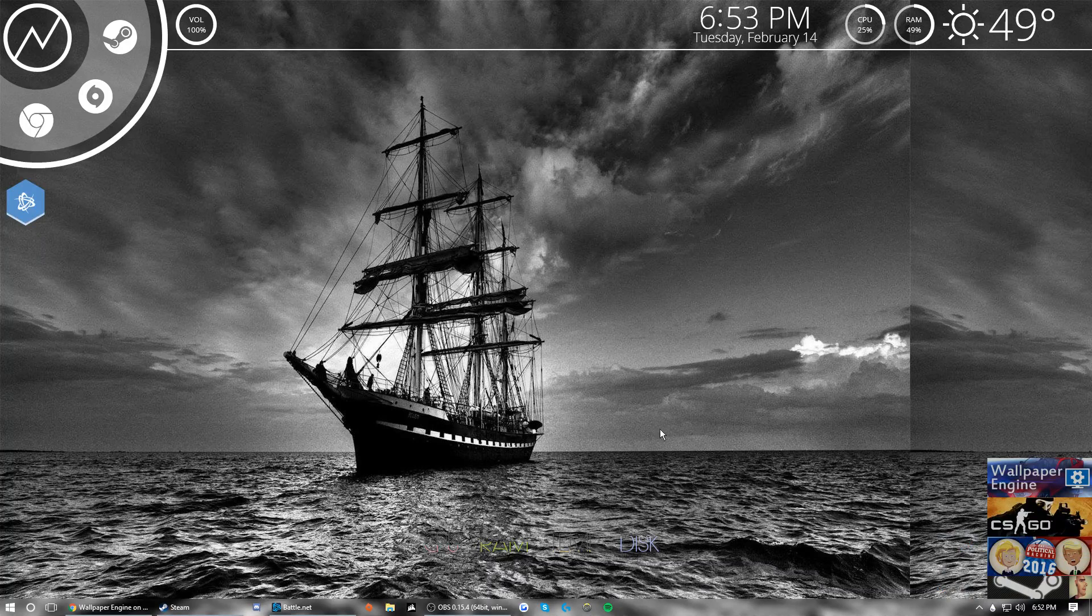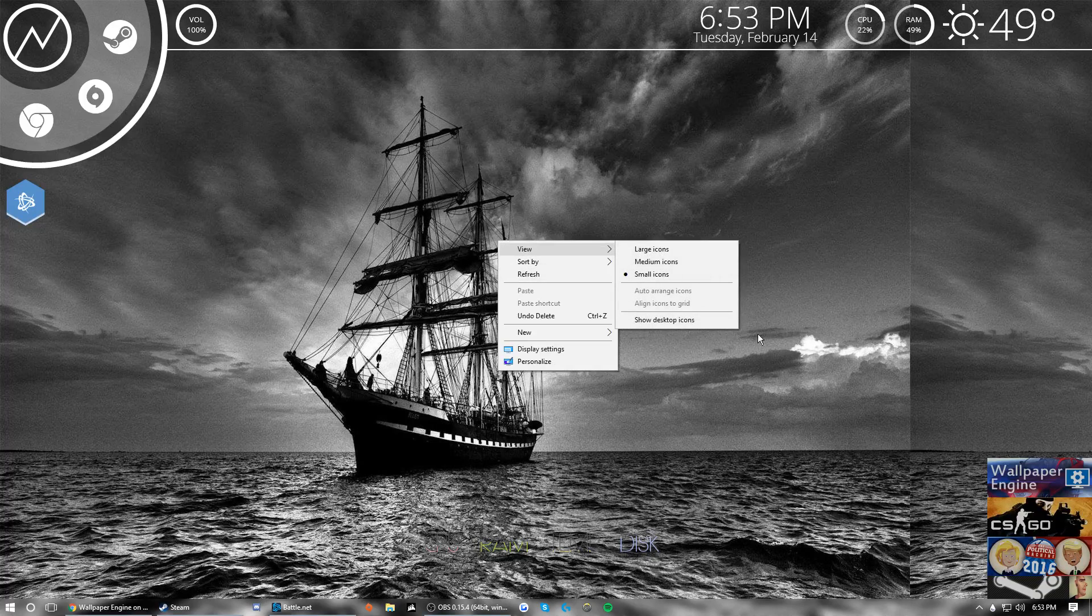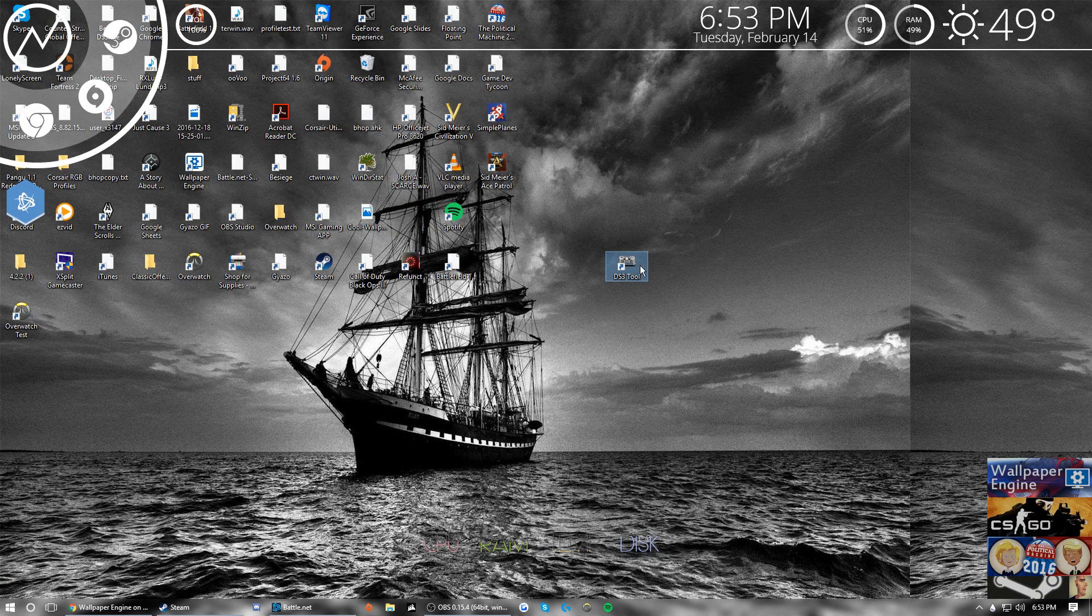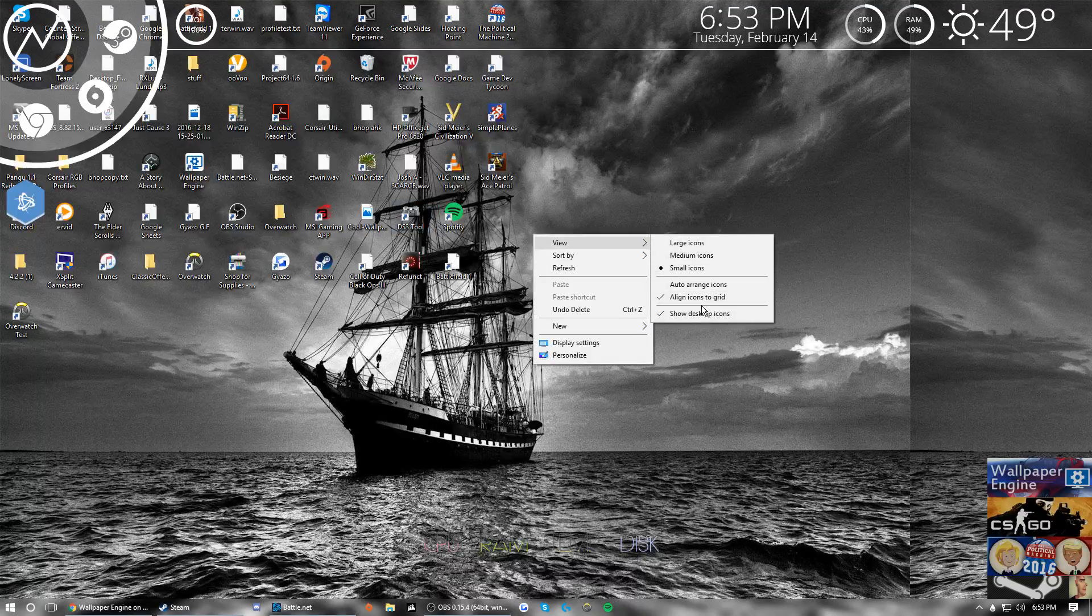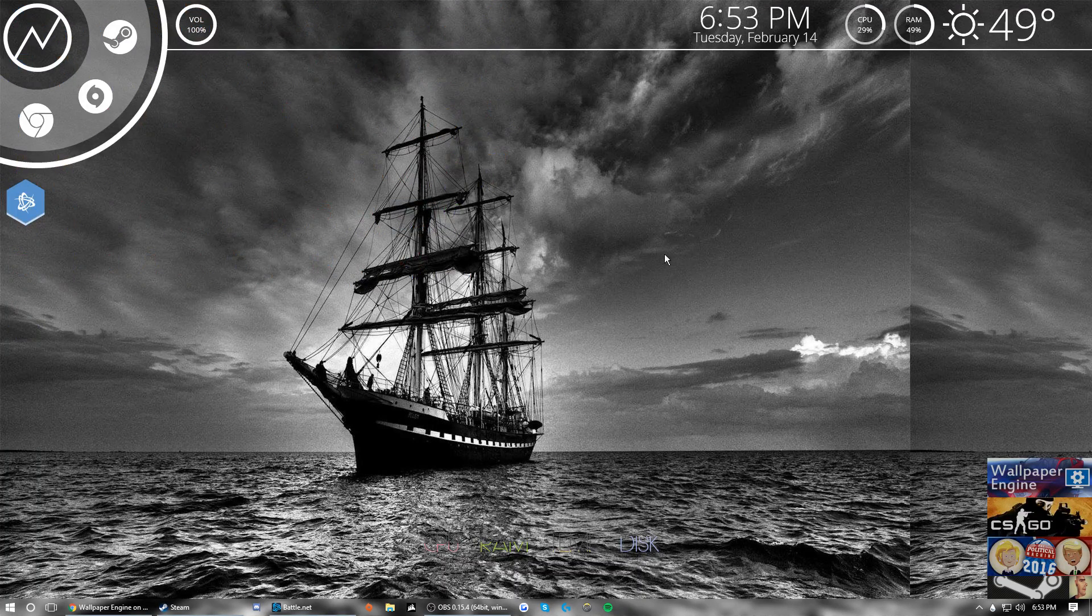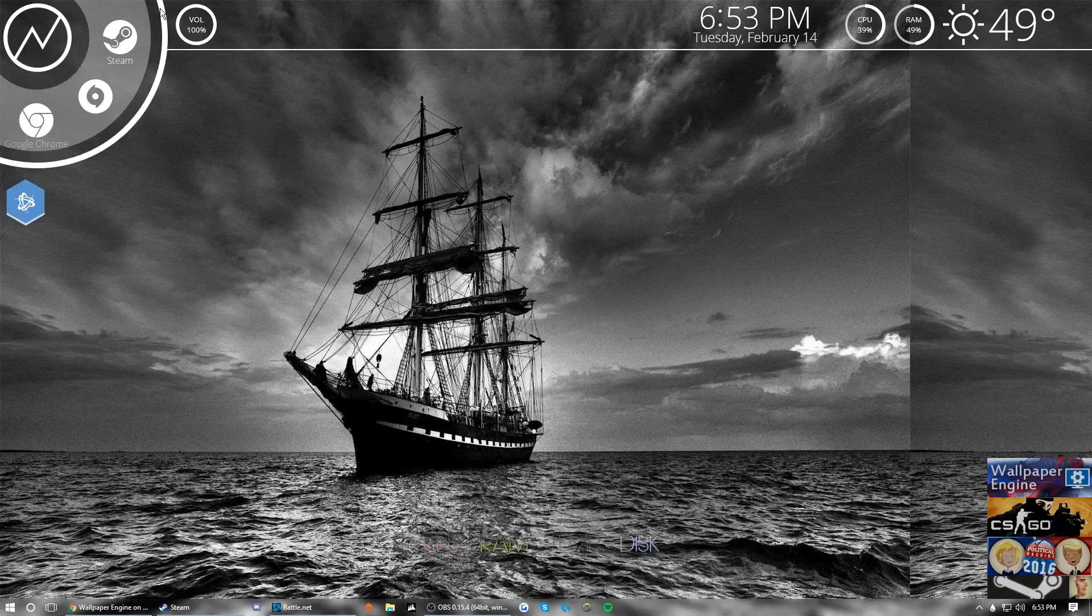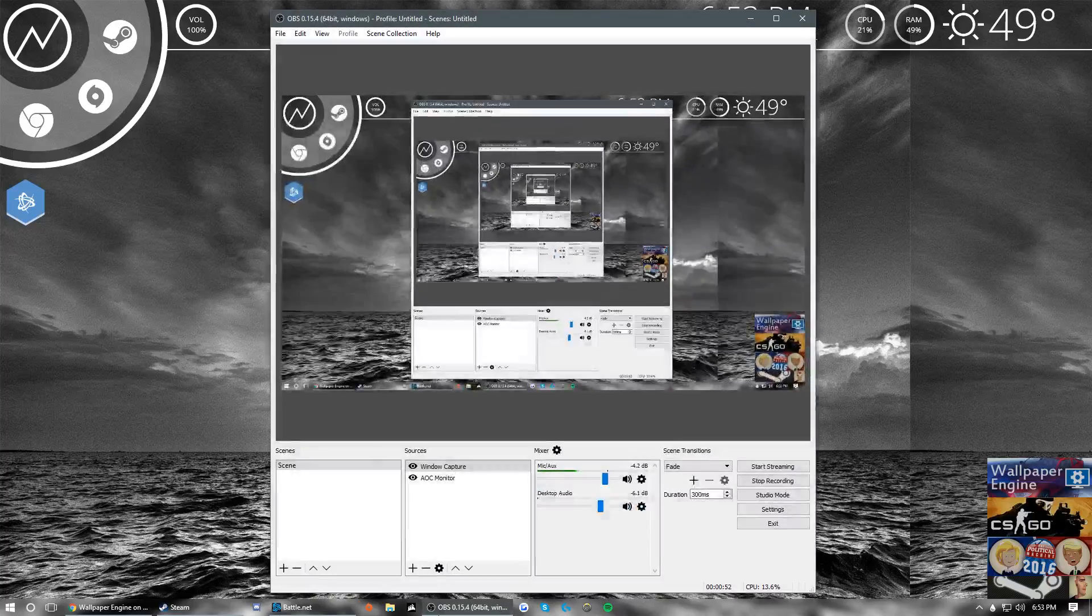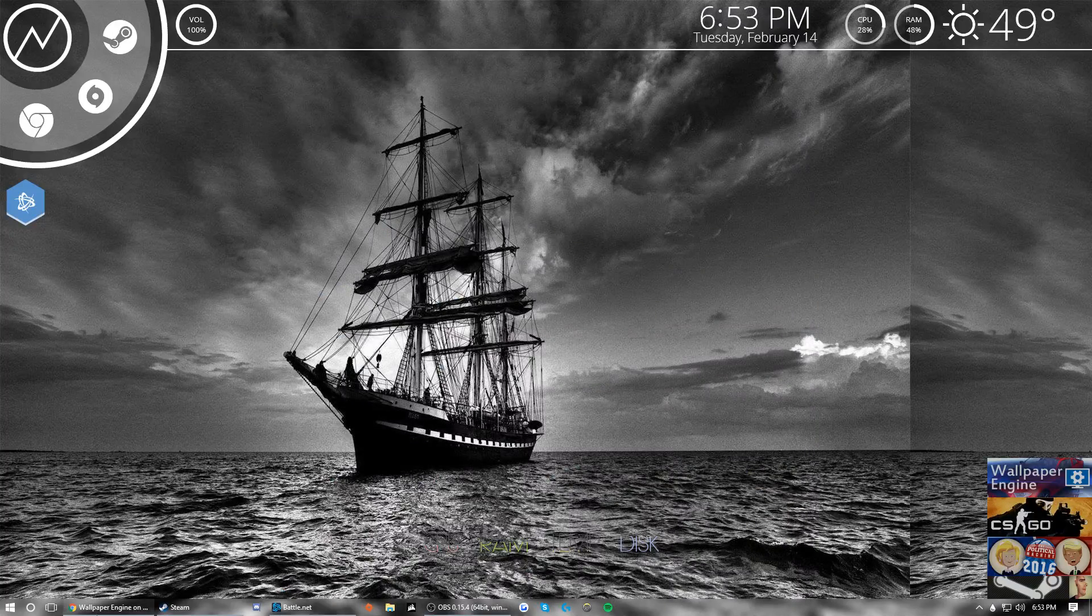So this is my normal wallpaper, it's not live or anything. This stuff is not included in the Wallpaper Engine, this is Rainmeter. I might go over that in another video, but yeah that's that.